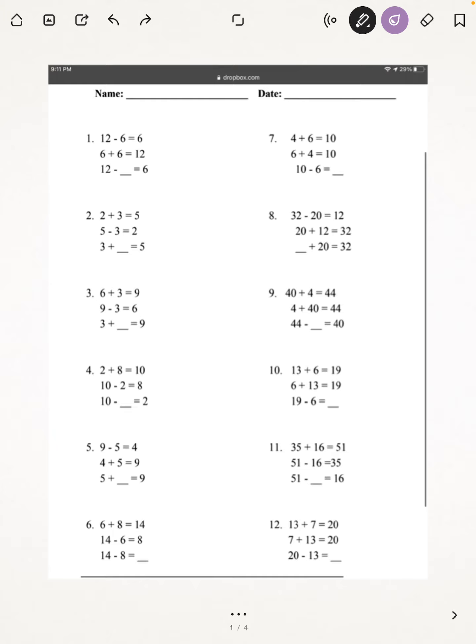I'm going to start off by doing number 3. It says 6 plus 3 equals 9, 9 minus 3 equals 6, and 3 plus blank equals 9. So what we have to do is figure out what plus 3 equals 9. Well, if you count, 3 plus 6 equals 9, and you can just check.